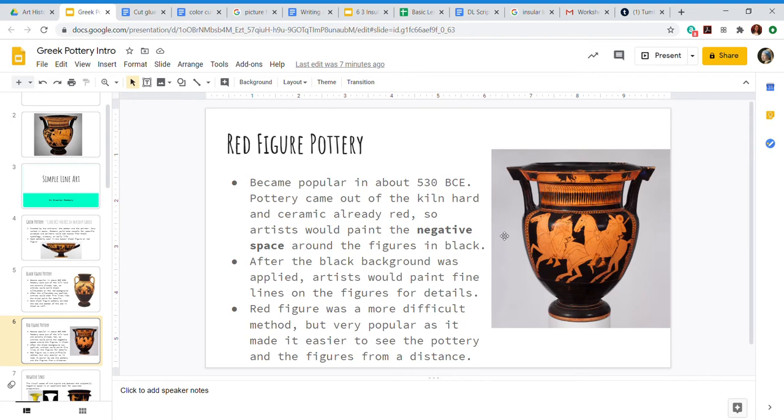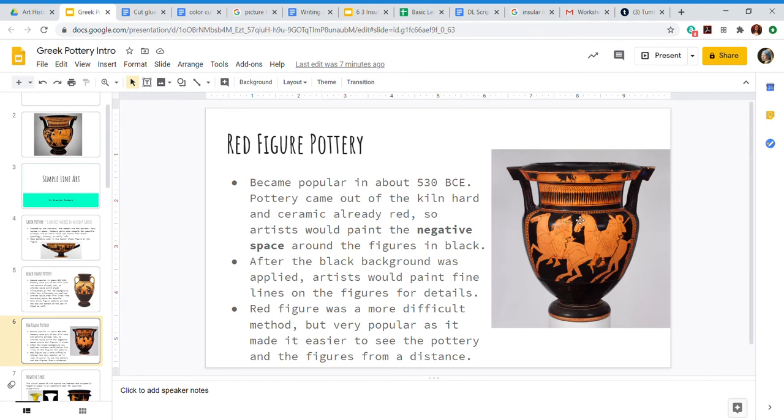So they had this vase come out of the oven, this reddish orangish color, and everywhere where you see black, that's where the artist would paint, including these teeny tiny thin lines on the women's clothing and on the horses. Now they would paint in the negative space. Let's talk about what that is.